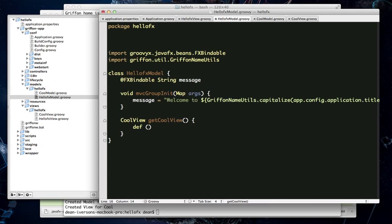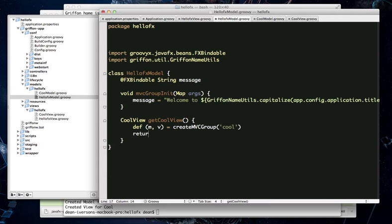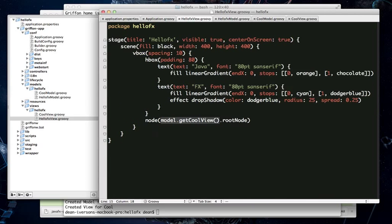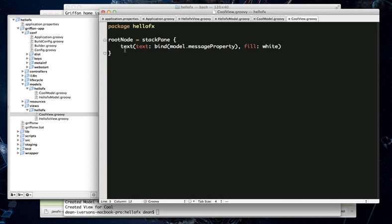We will do that by calling the Griffin method create MVC group and passing it the name of the MVC group that we just created. And once we have returned the model and the view parameters here and saved them, we can, in turn, return them to the caller. So now we've got a get cool view method that will return the cool view class and then we access root node which will show our new text node here that's bound to the message property.